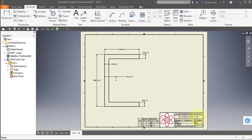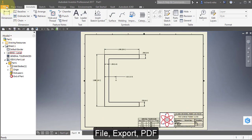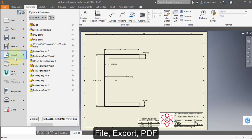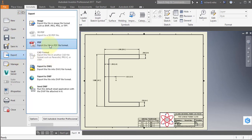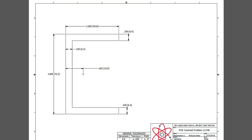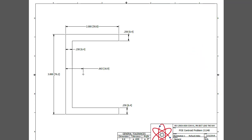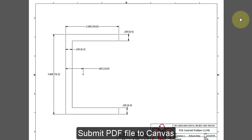Your title should appear here. Select File, Export to PDF. Your PDF drawing should look like this. Save your PDF in your documents POE folder, and then submit the PDF file to Canvas to complete your assignment.